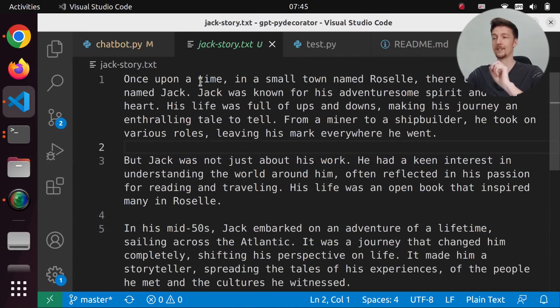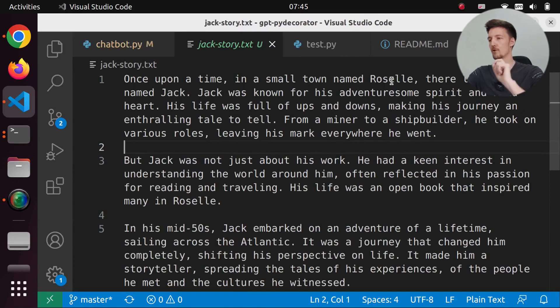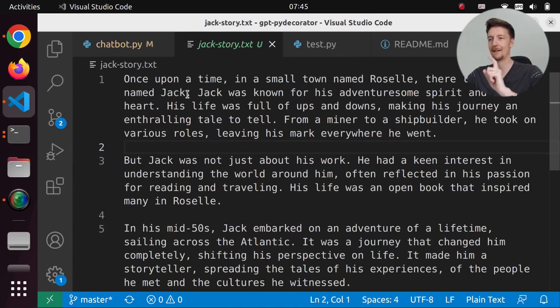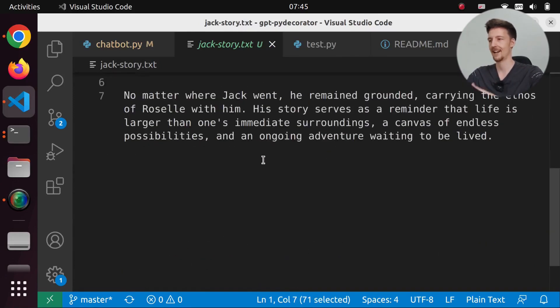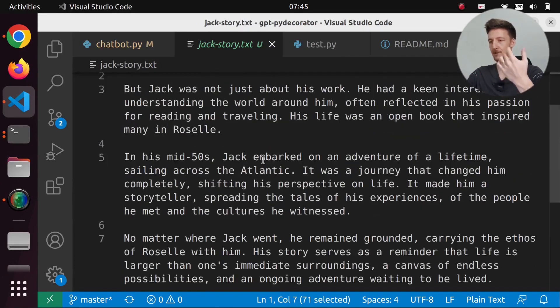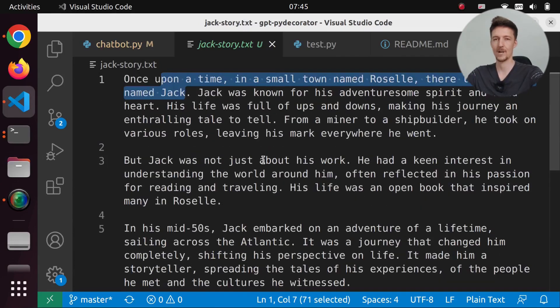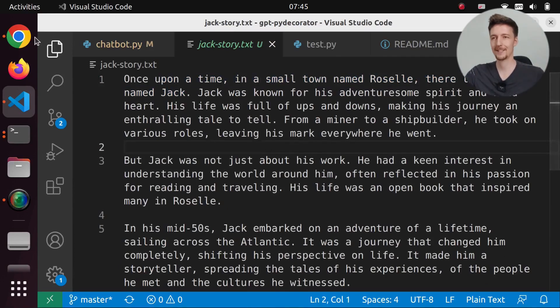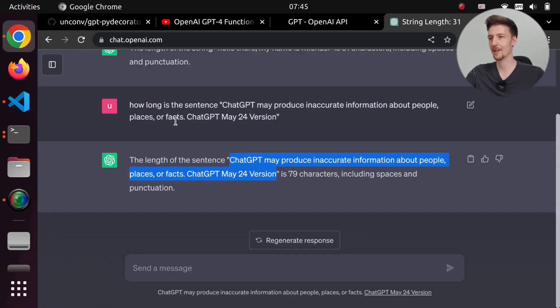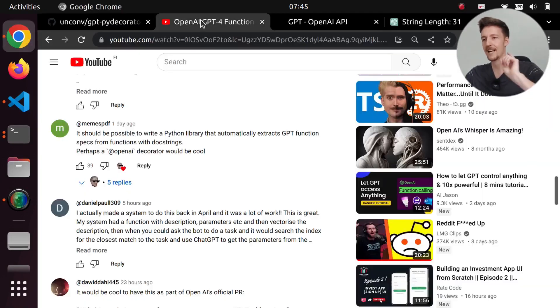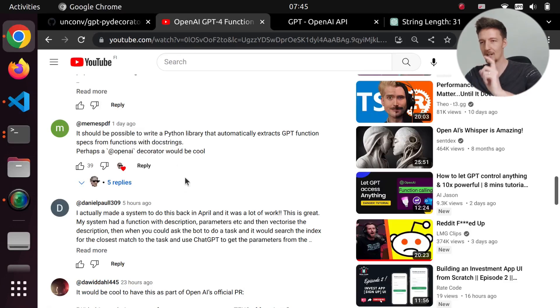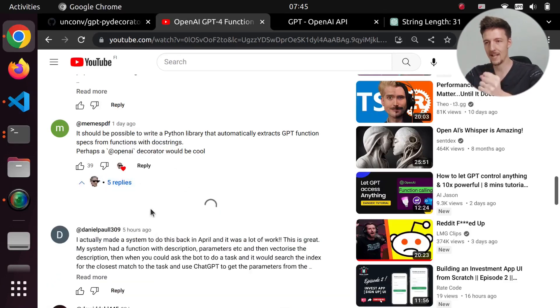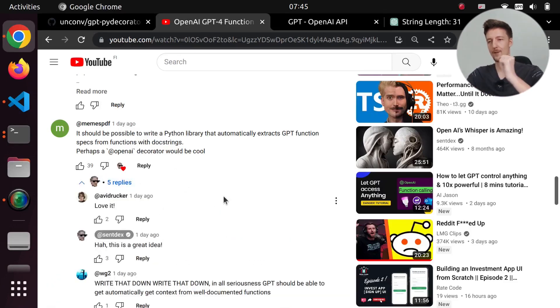And it has a story about a man named Jack. Once upon a time in a small town named Roselle, there lived a man named Jack. And here we have a short story, which I will not read right now. But anyway, just wanted to make this quick video because I actually tried to answer this comment that I created this repository.